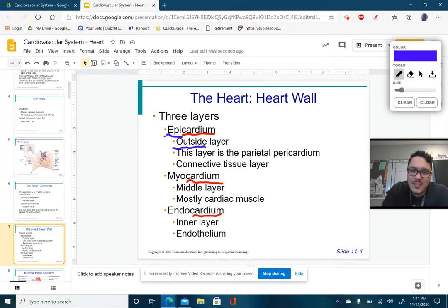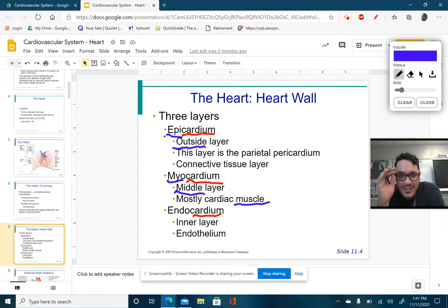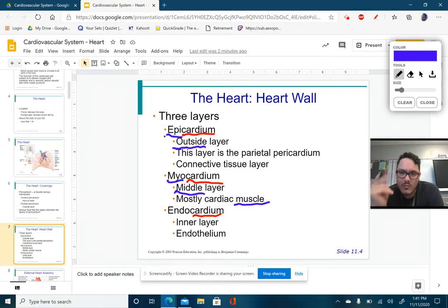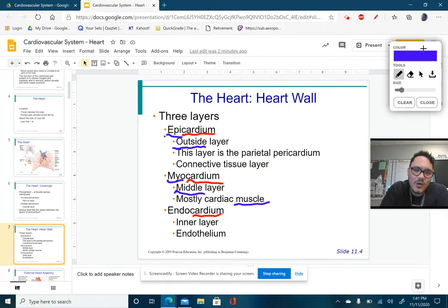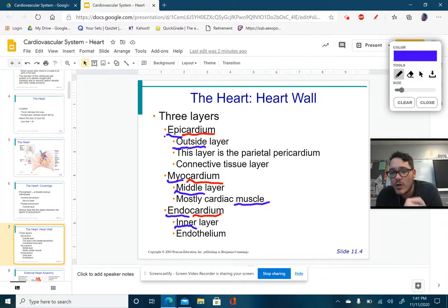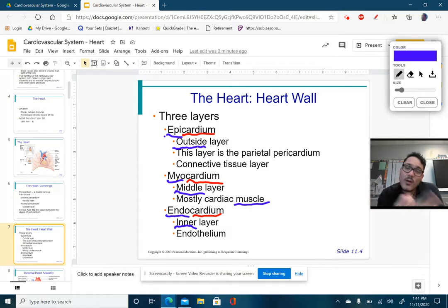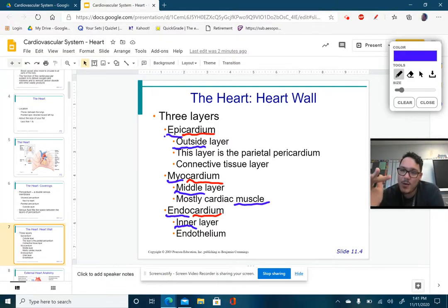Myo means middle and muscle. A simple way to remember it is alliteration: myo, middle, muscle. The last layer is the endocardium — endo simply means inner, so the innermost layer of the heart is the endocardium. You should be able to identify that the heart has three layers: the epicardium, the myocardium, and the endocardium.